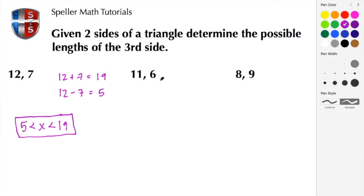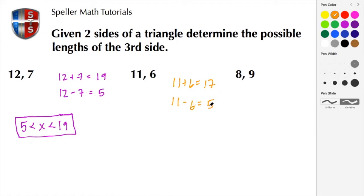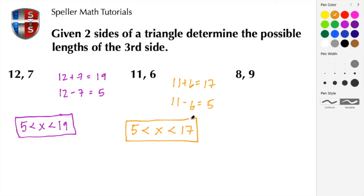Let's move on to the second example. The operations are the same: we add the two numbers then subtract them. 11 plus 6 gives us 17, and 11 minus 6 gives us 5. So our boundaries are between 5 and 17 — X is between 5 and 17. Notice the inequalities use strict less-than signs, so that variable length must be between 5 and 17, not inclusive.